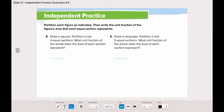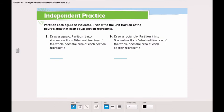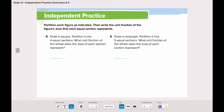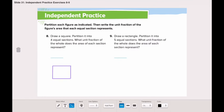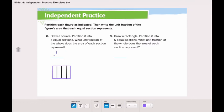Finally, question number eight asks us to draw a square and partition it into four equal sections, then write the unit fraction of the whole that the area of each section represents. We start by drawing a square, then separate it into two equal sections, and then separate each section into two more equal sections. The unit fraction is one-fourth. Now you can go solve the odd numbers, and don't forget to send me on ClassDojo.